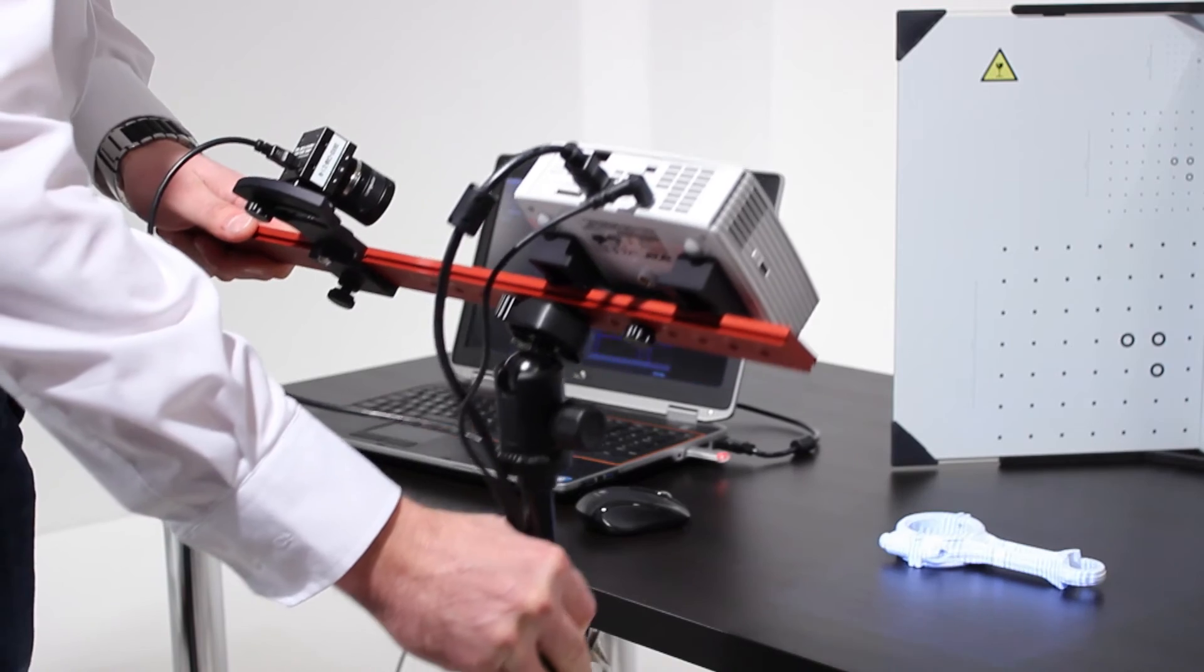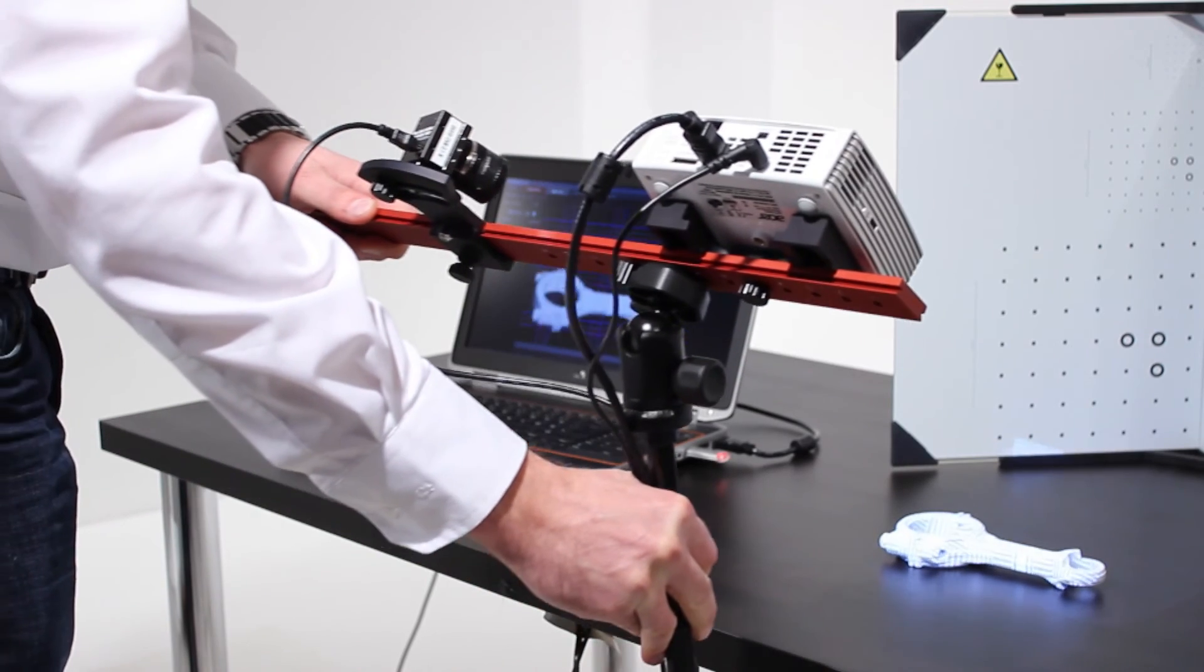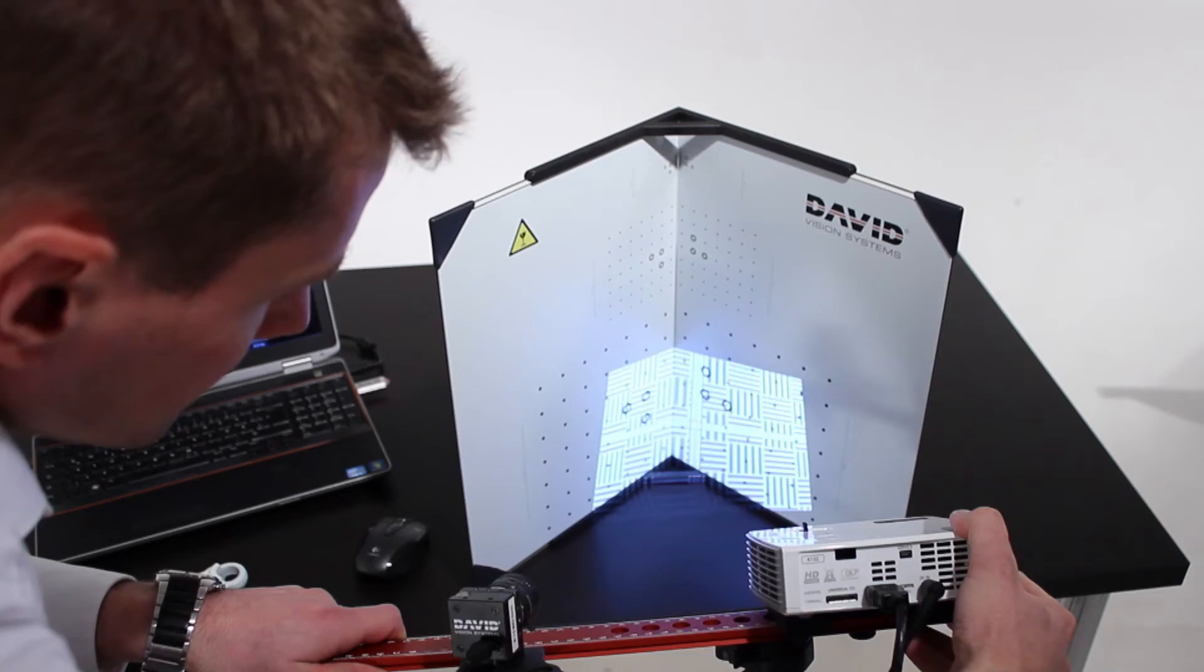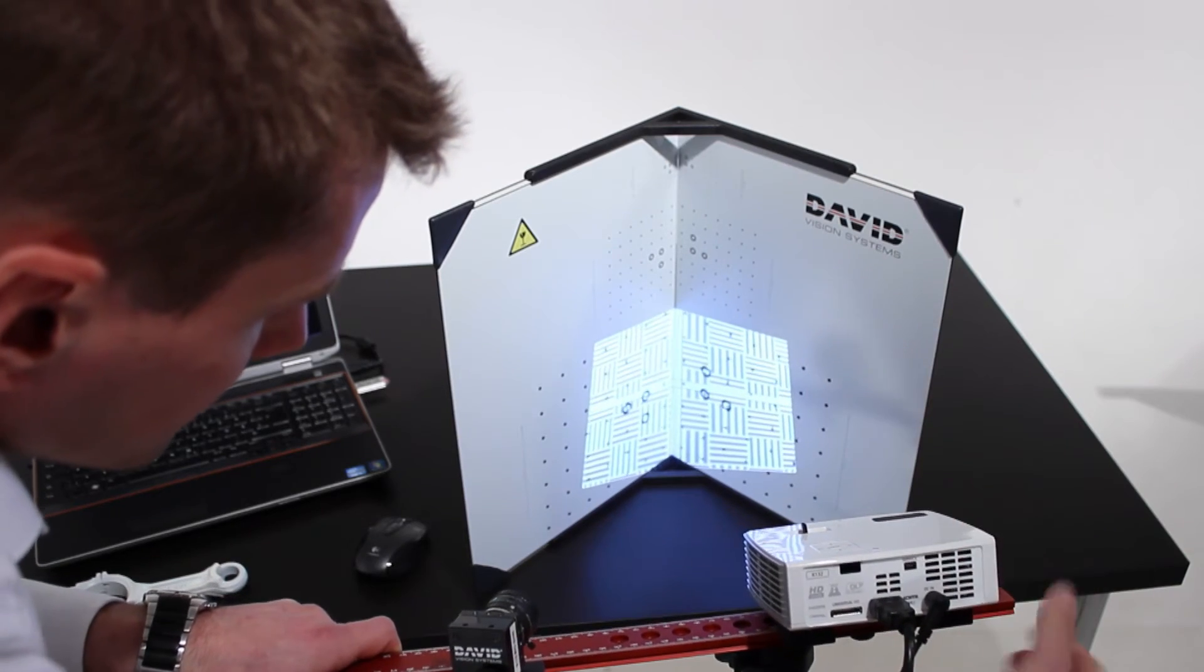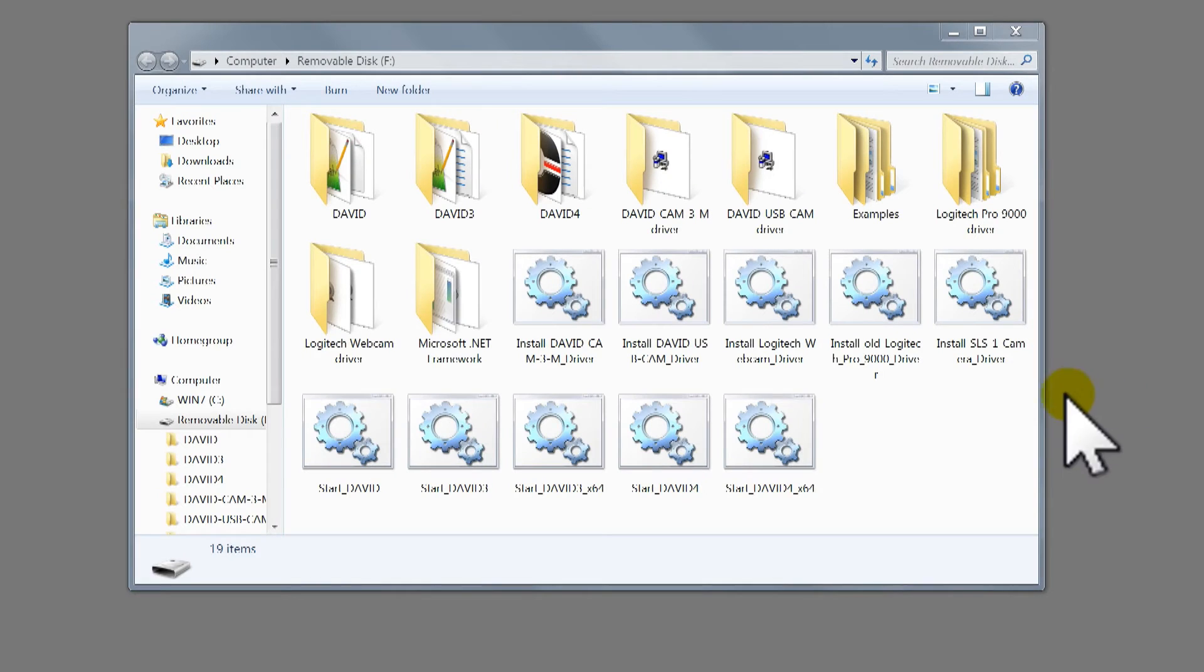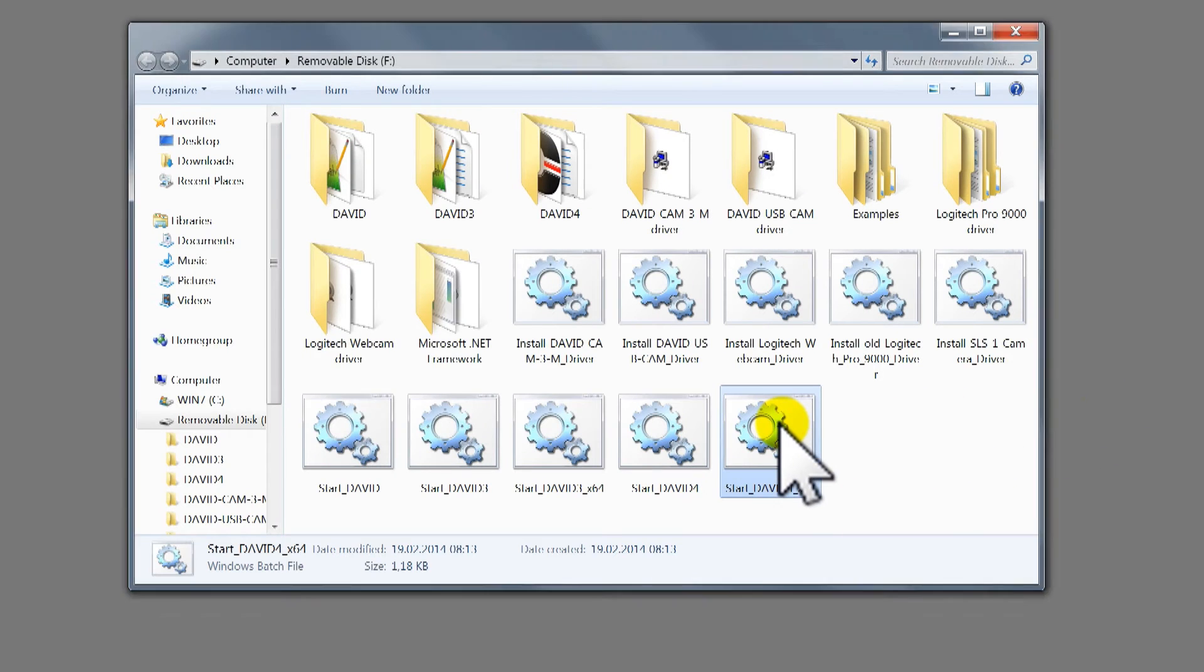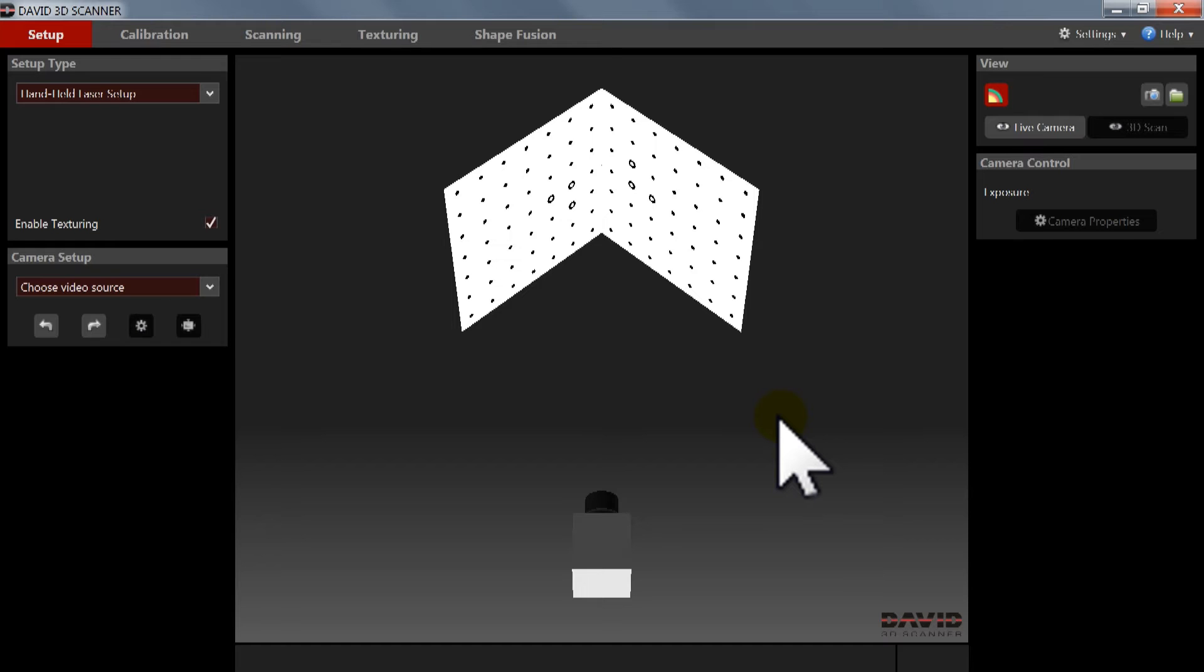You may now move and tilt the scanner as a whole without losing the calibration. You can also close the David software and restart it later. It will save and reload the calibration automatically.